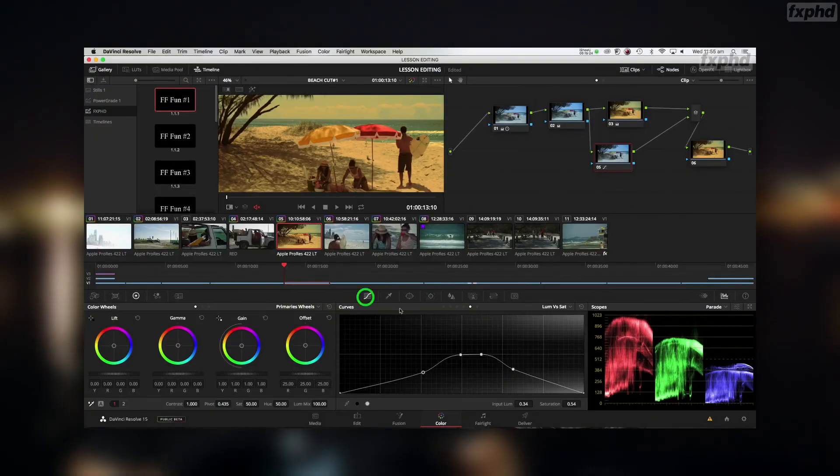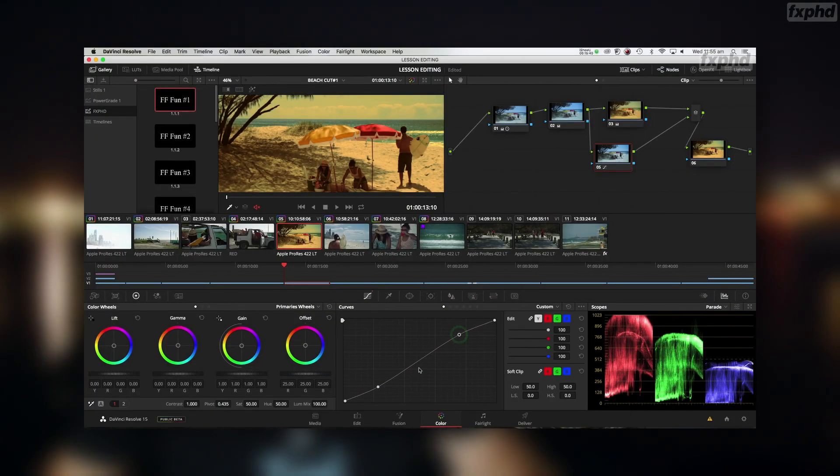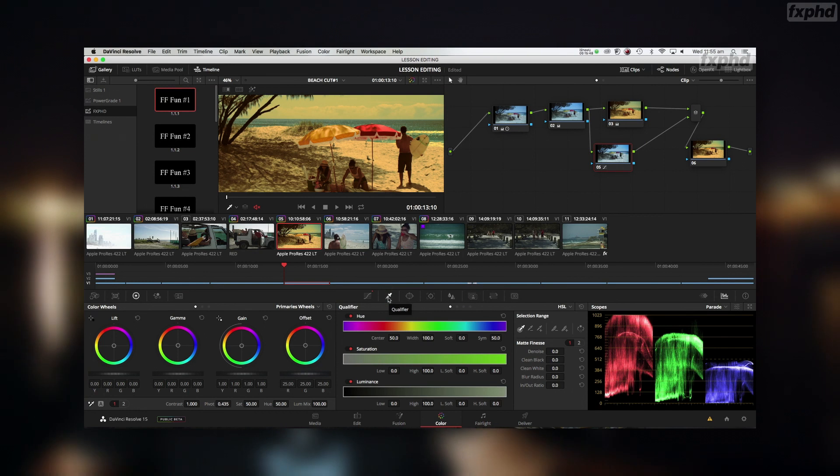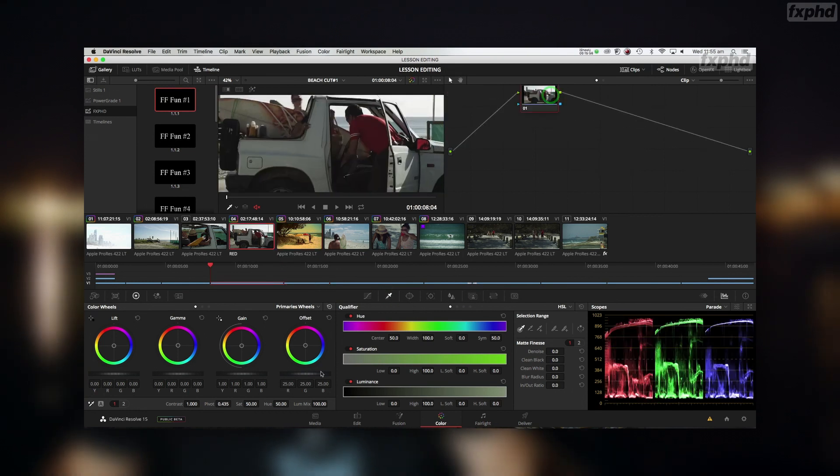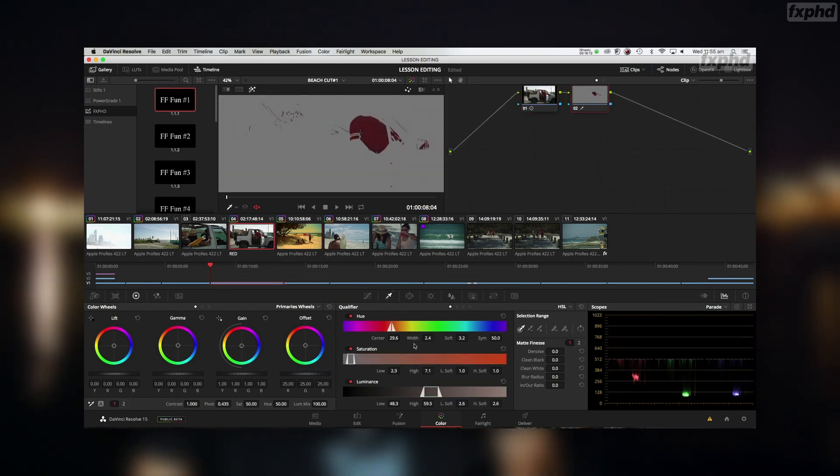There's something for everyone, four levels. Fundamentals, if you've never done any coloring, you've never seen Resolve, you've never edited, you've never colored.